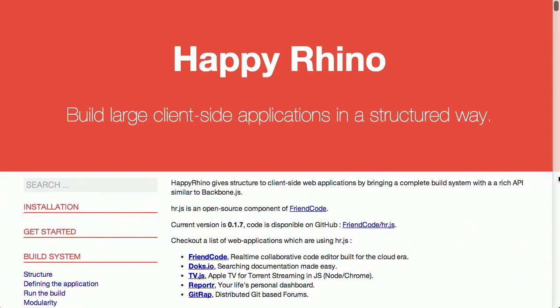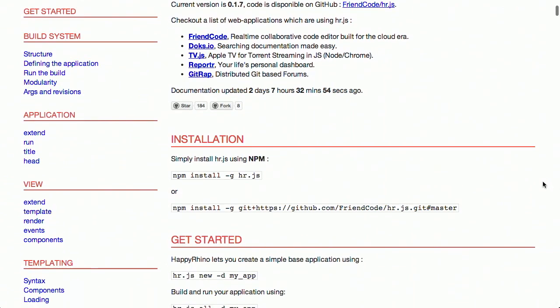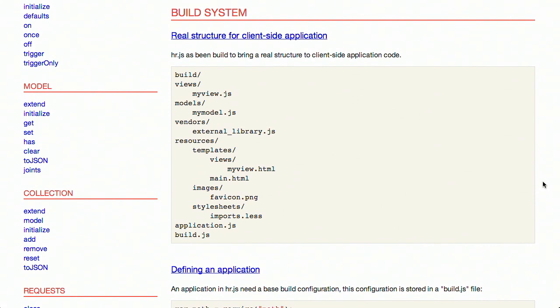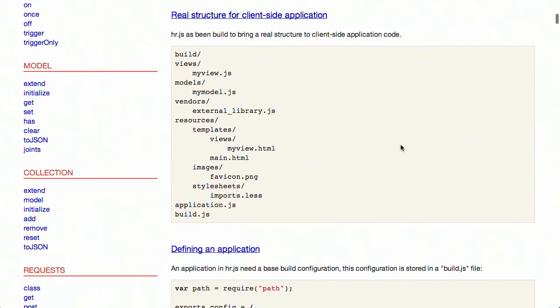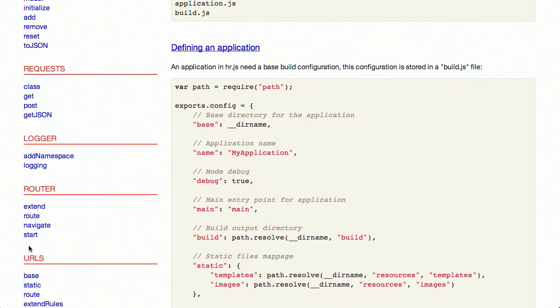Next up, we have a project called Happy Rhino, which lets you build large client-side applications in a structured way. It's kind of similar to Backbone.js in its format and what it allows you to do — not quite as heavy or feature-rich. There are already a few sites using Happy Rhino.js. It's installed using NPM and gives you a really nice structure for building bigger client-side applications. It gives you a way to create classes, do different templating, models, collections, and even a router. It's an interesting take on the whole client-side JavaScript library thing.